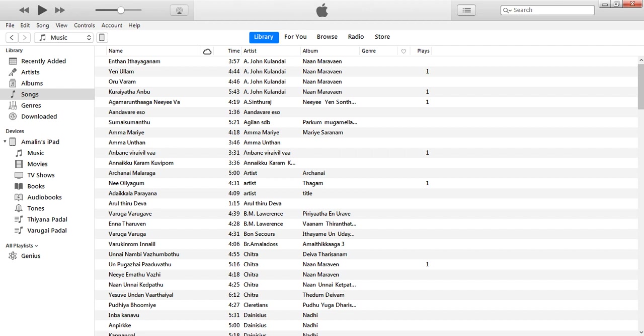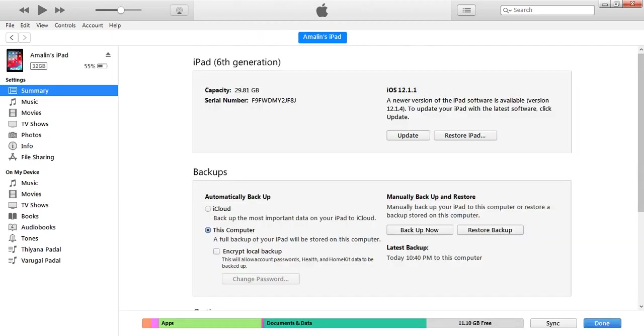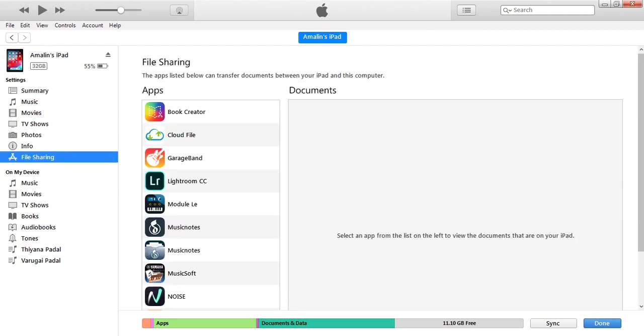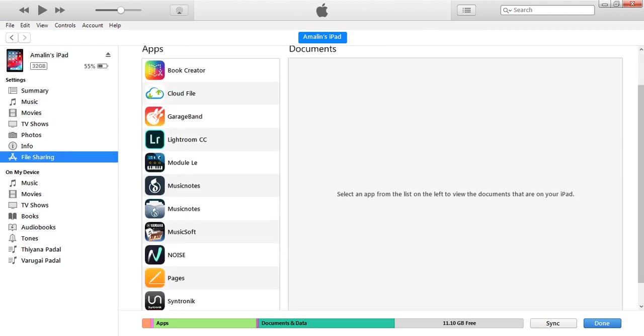It will be shown. Double click that one. You can see the file sharing option. Click that option.